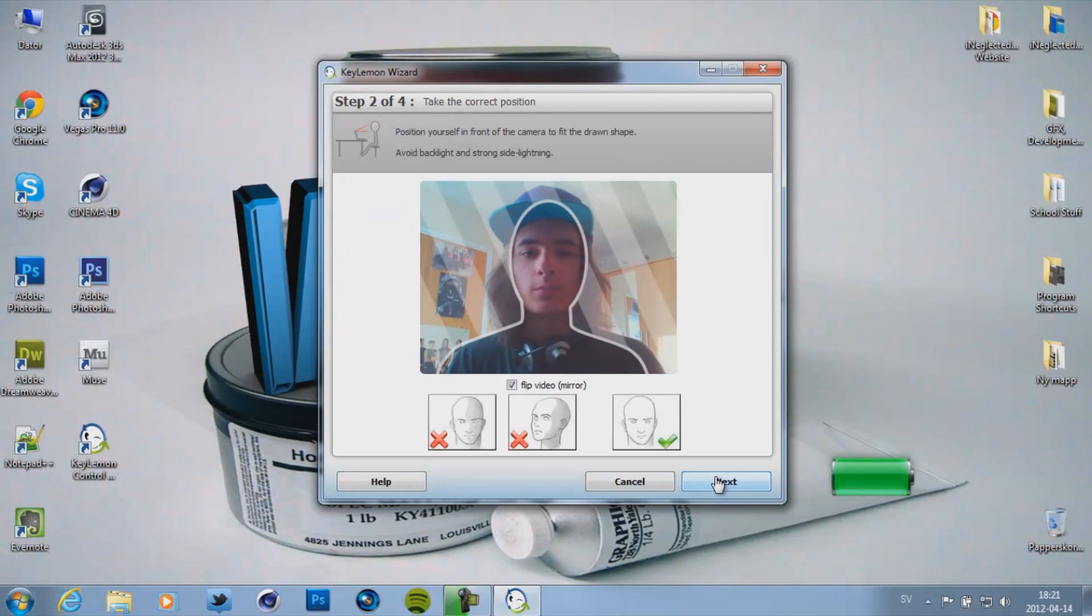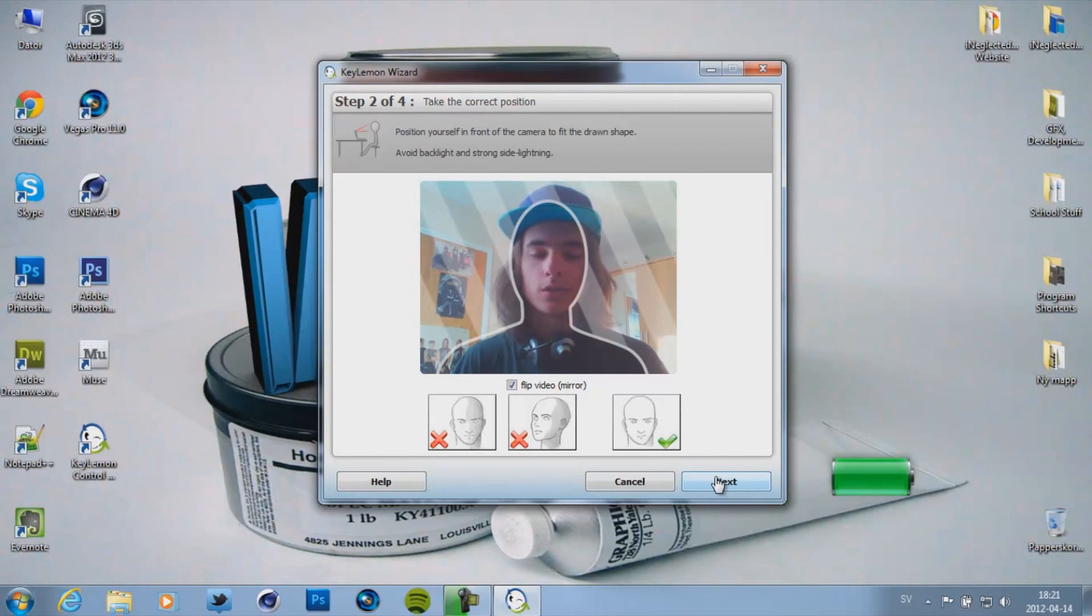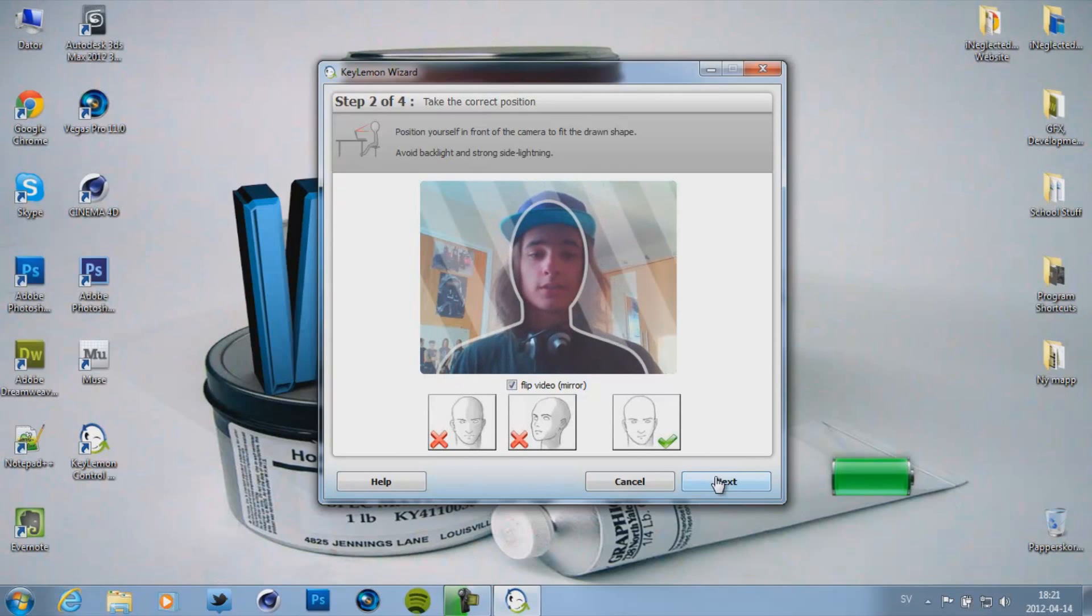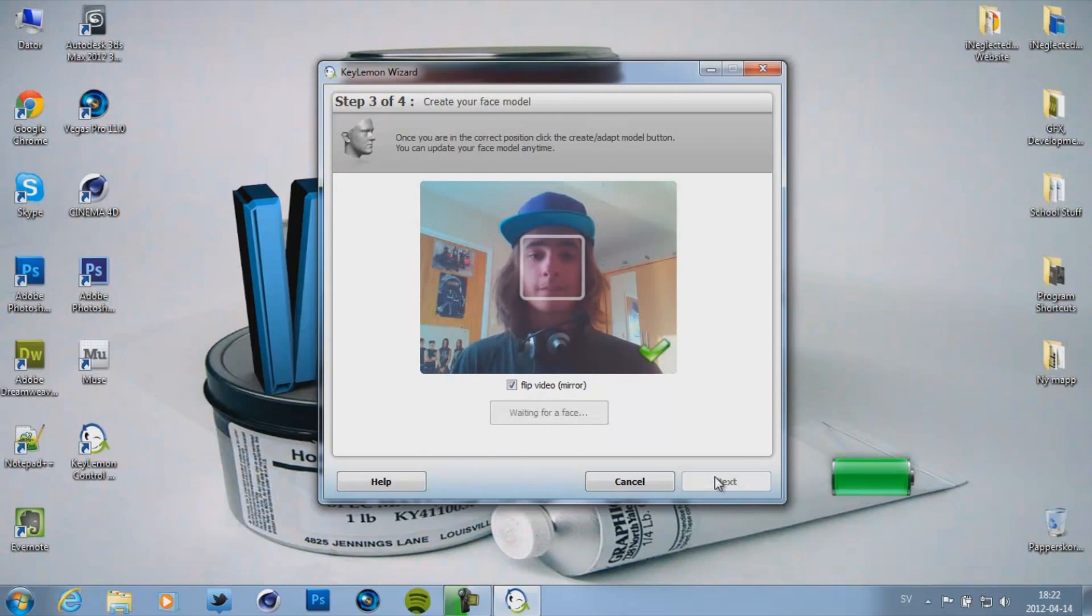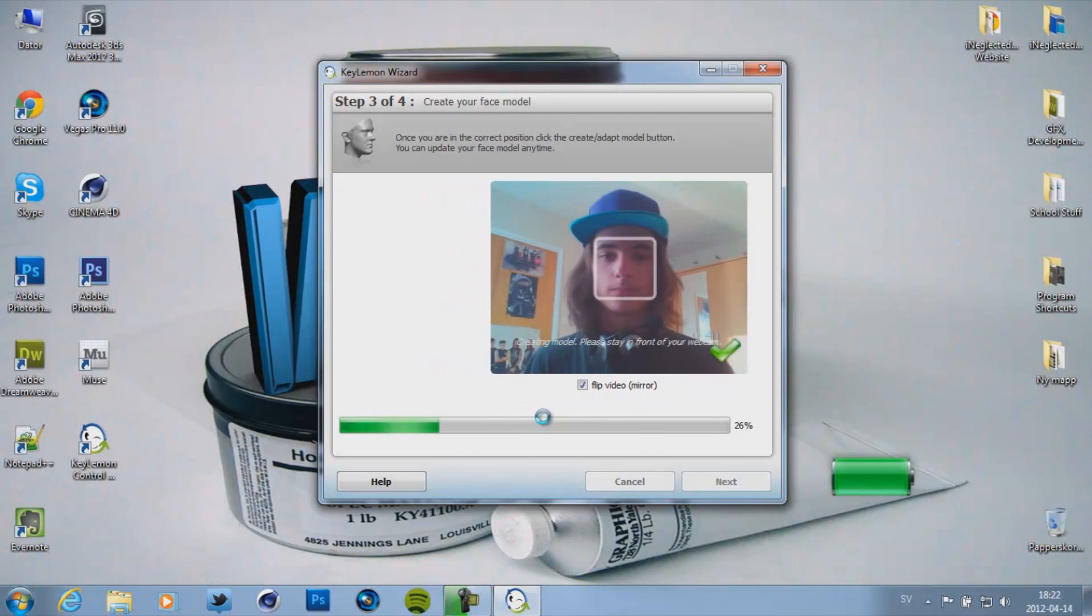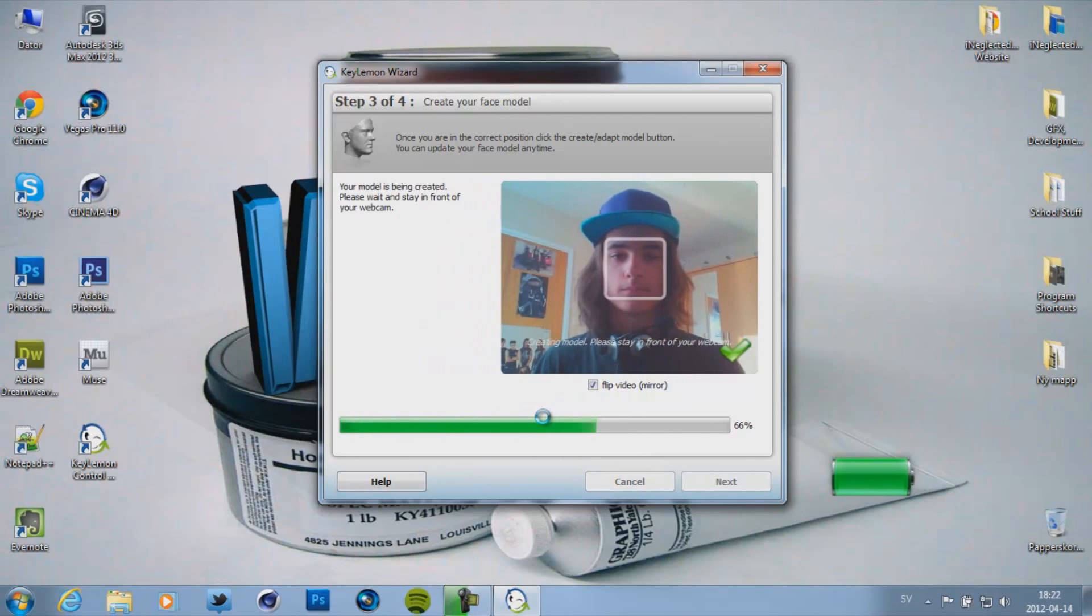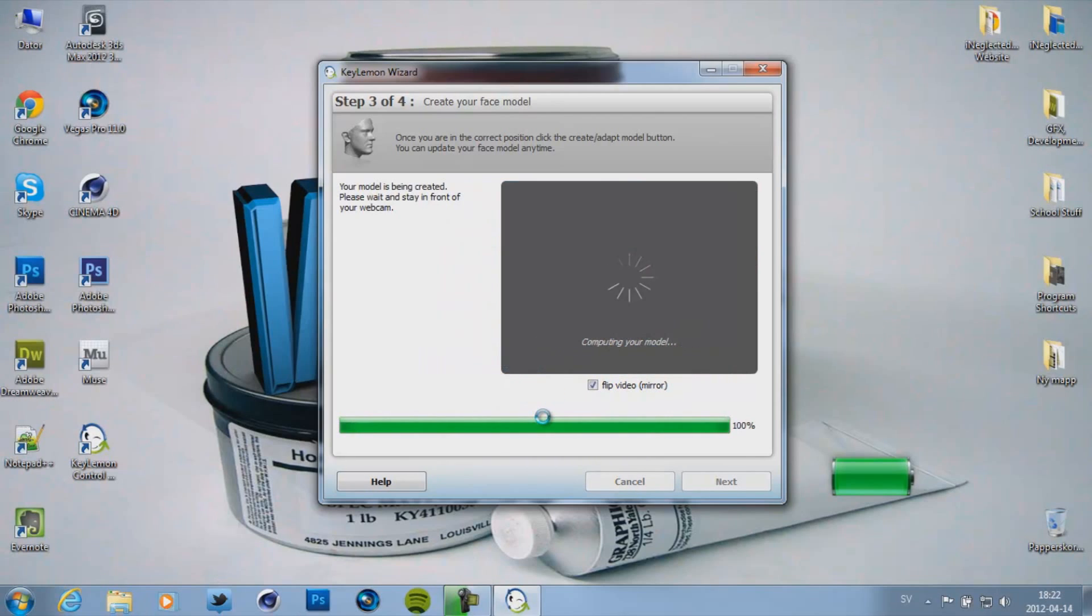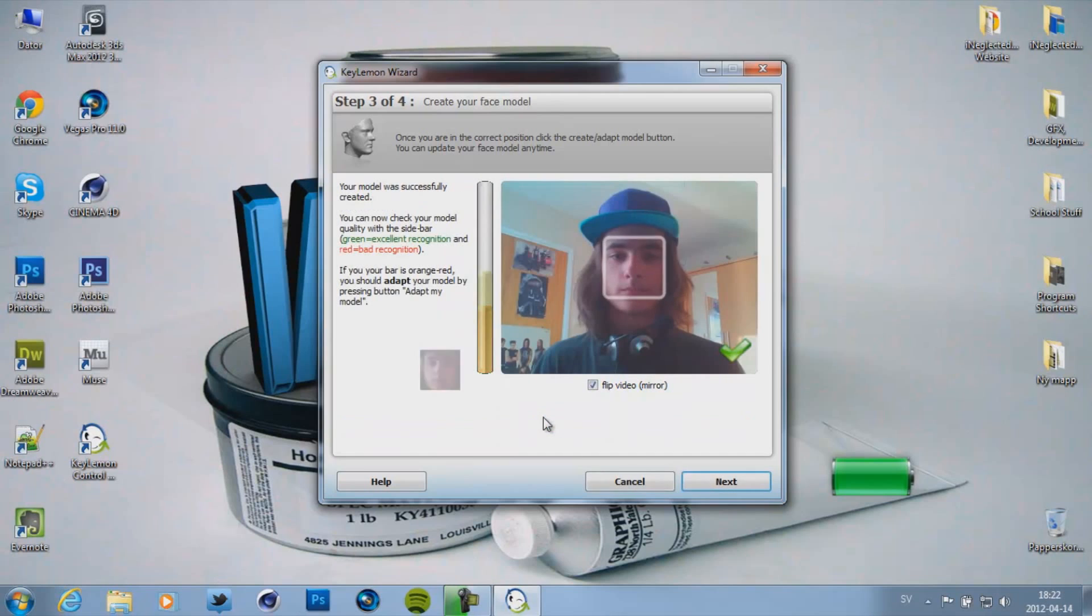And here you can see me. Now we have to create a face model. So when you're standing in front of your camera like this click on next. And then when this pops up click create new face model. And then just stand still.